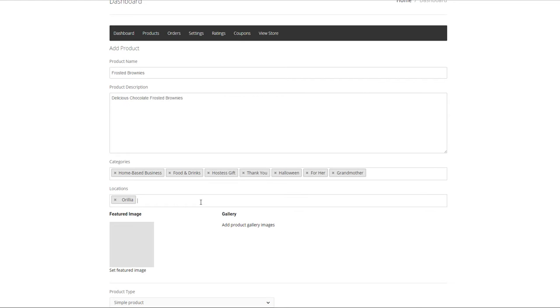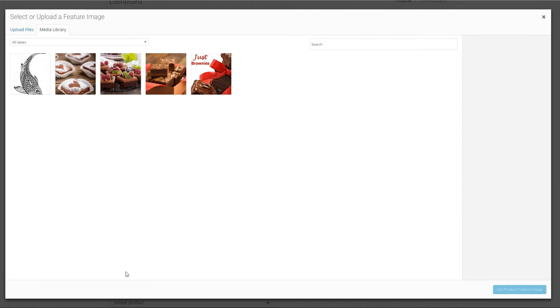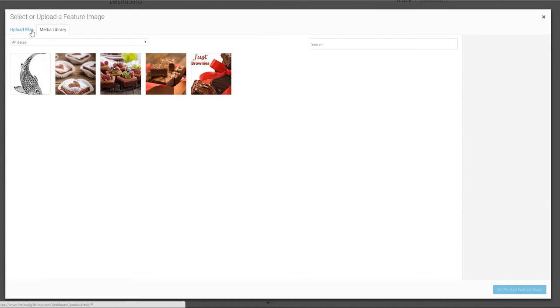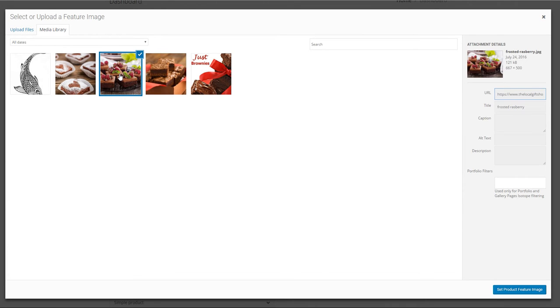For the product image click on set featured image. This will bring you to the media library and similar to the logo upload we covered in the vendor setup you only need to choose a pre-loaded image or click on upload files and browse for your image and add to the library. Click on a particular image you would like to enter. And then click on set product feature image.